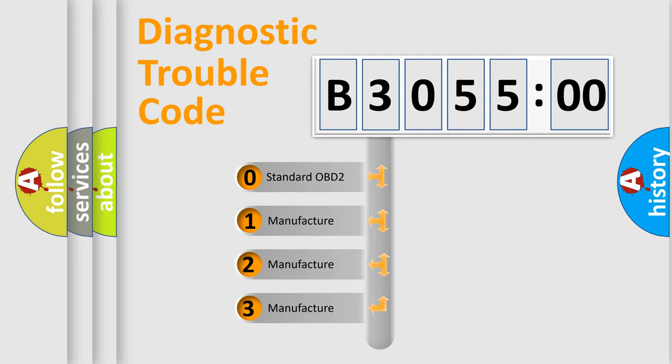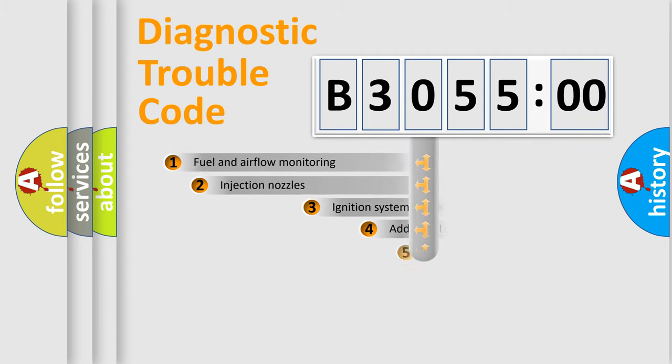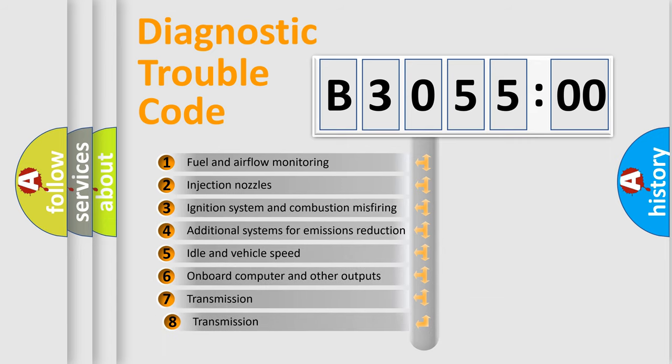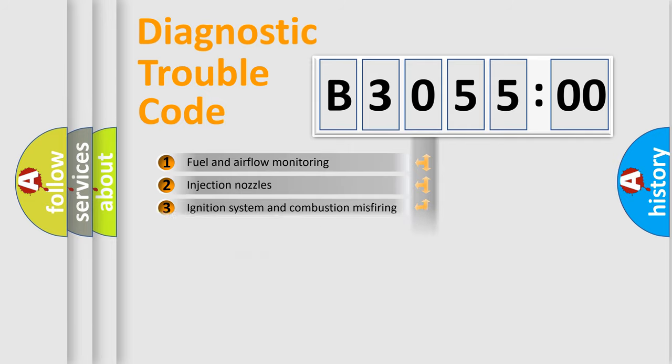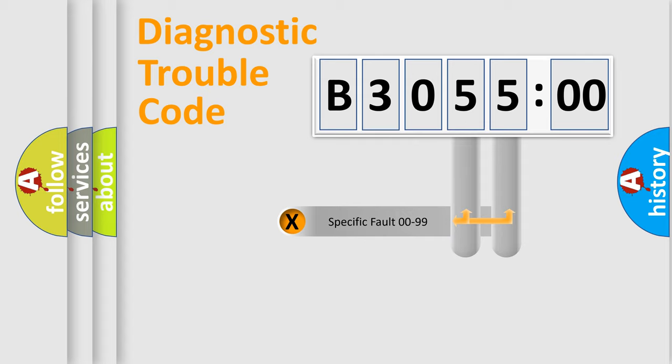If the second character is expressed as zero, it is a standardized error. In the case of numbers 1, 2, 3, it is a more prestigious expression of the car-specific error. The third character specifies a subset of errors. The distribution shown is valid only for the standardized DTC code.